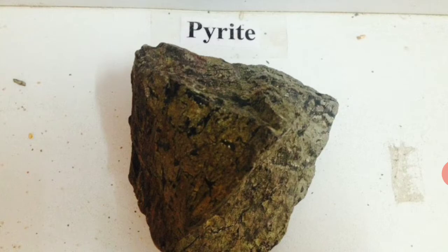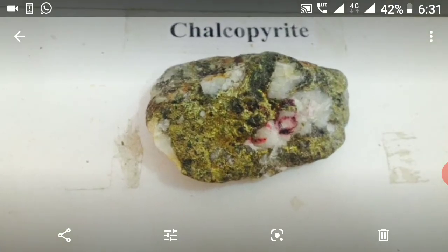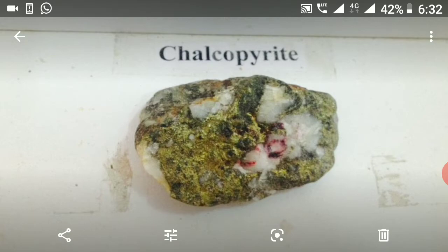Sulphuric acid and sulphur will be extracted from this Pyrite mineral. Next is Chalcopyrite. Chalcopyrite is also an ore, and the copper metal will be extracted from it. On the screen you can see the Chalcopyrite. It is in massive form.